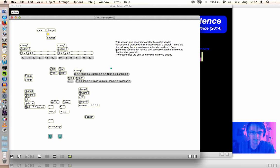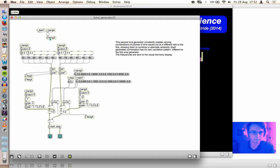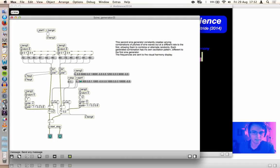Second sine generator is the same sort of deal. Slightly more complex, but that's explained there.